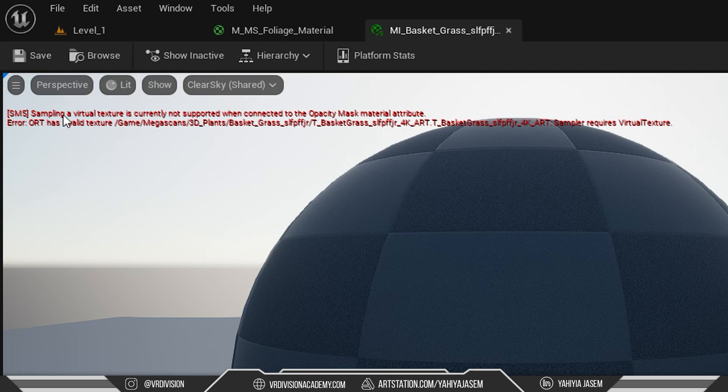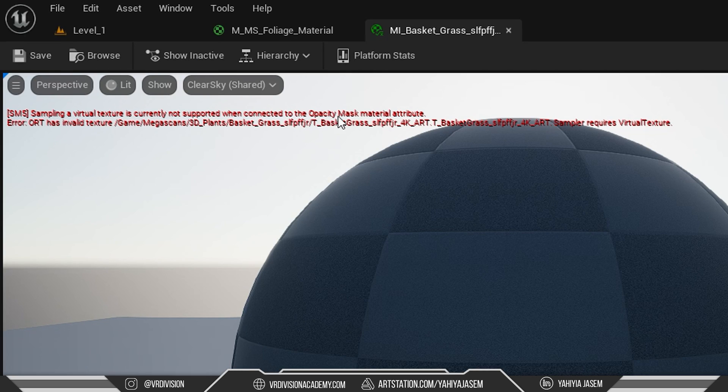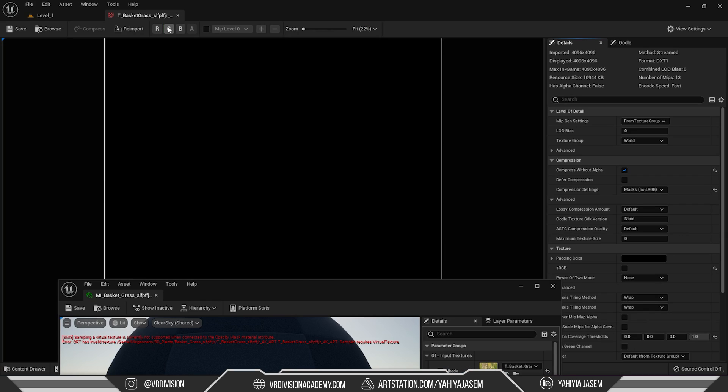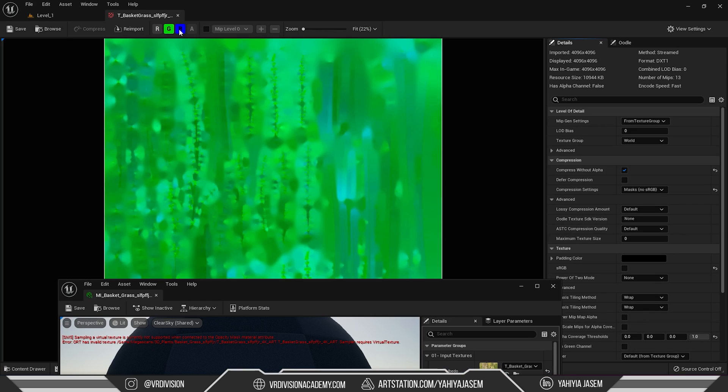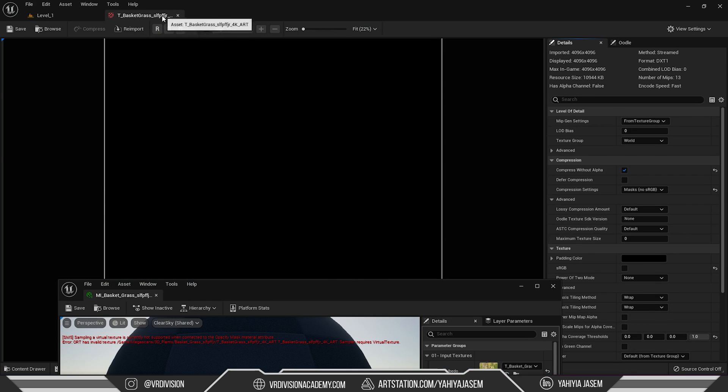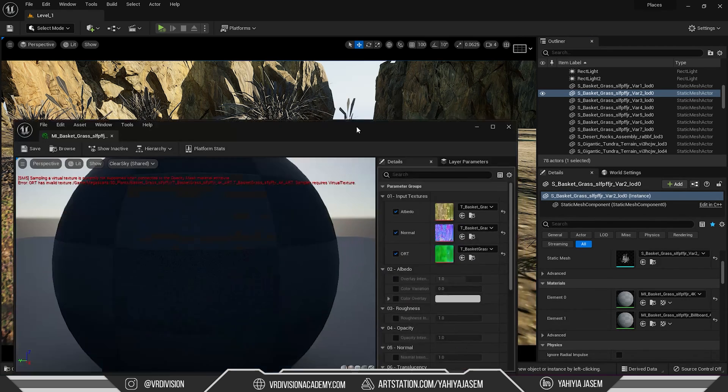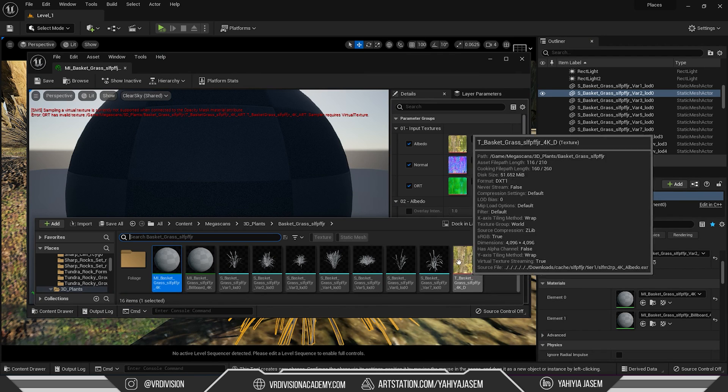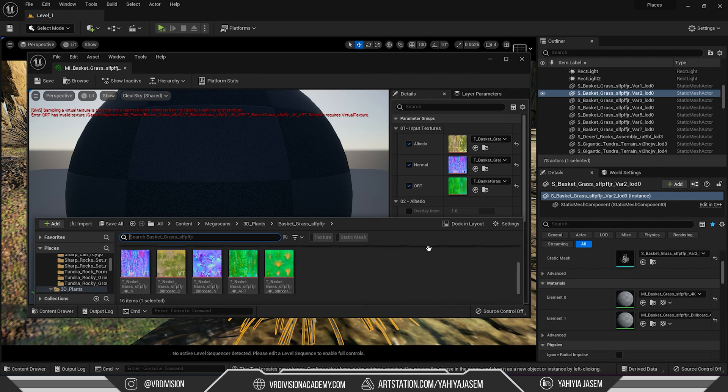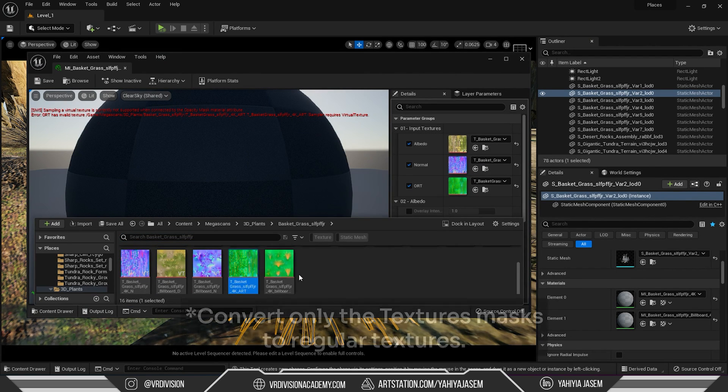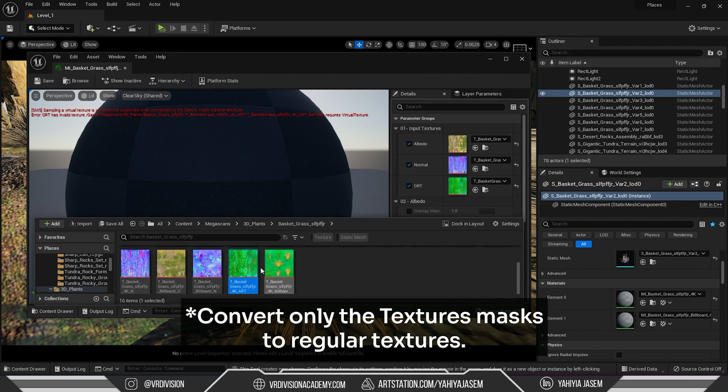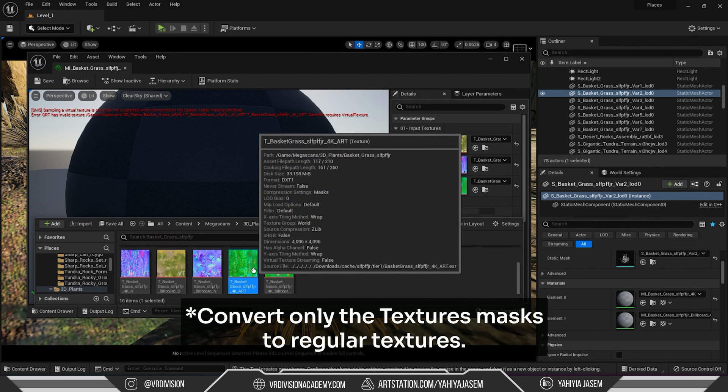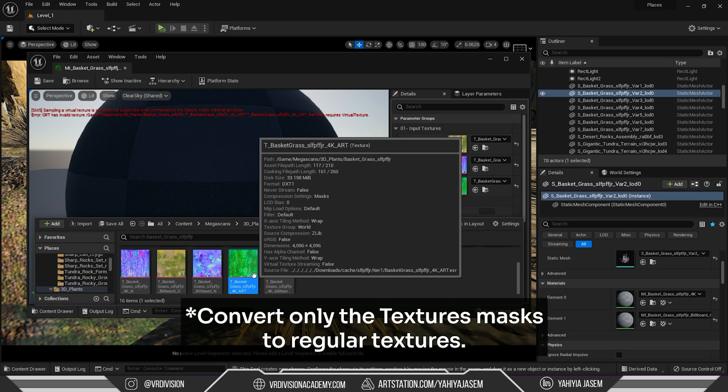Sampling a virtual texture is currently not supported when connected to opacity mask material attribute. We need to convert this from a virtual texture to non-virtual texture. So at the moment, if we go and look for it, it's not virtual texture, that's great.